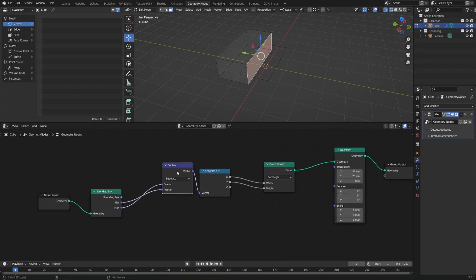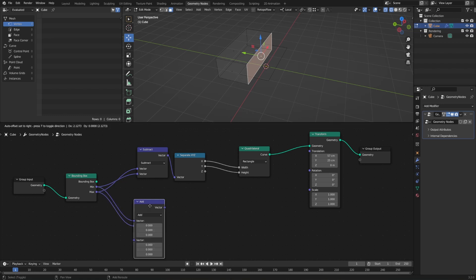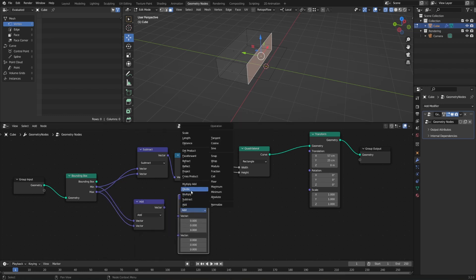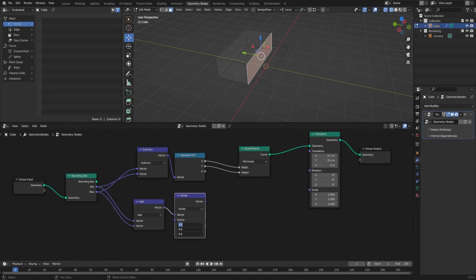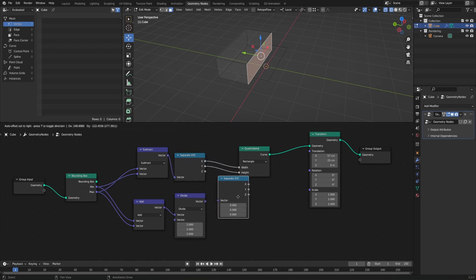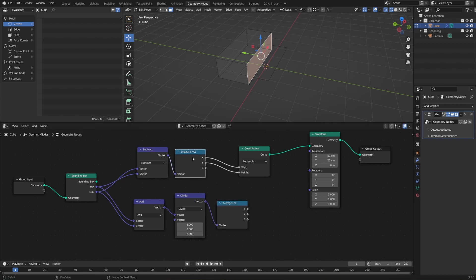I'll hit Ctrl+Shift+D to duplicate the node while still keeping those first connections, and set this to Add. Then I need to take this and divide it by two — Shift+D to duplicate, switch to Divide, plug the vector into the first input, and divide each X, Y, and Z by two. Then Separate XYZ and duplicate it over. I'll hit F2 to rename the Separate XYZ node 'Average Location', and rename the top node 'Size'.